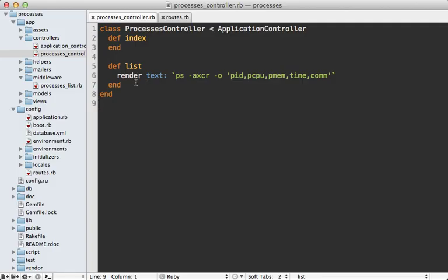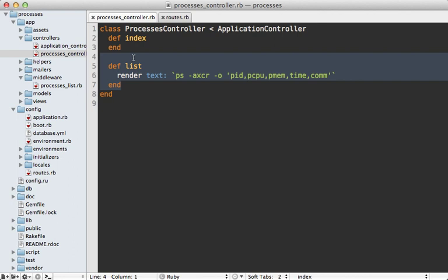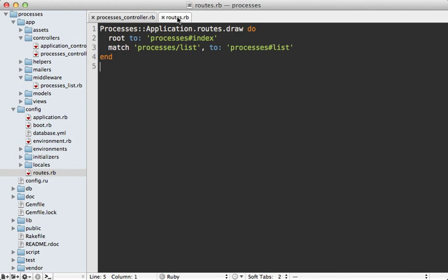So now we could just delete this old list controller action but let's leave it around because I want to do some performance benchmarking. So I'm going to update the routes here and change this processes list to processes old list that goes to that controller action so that way we can benchmark each one.